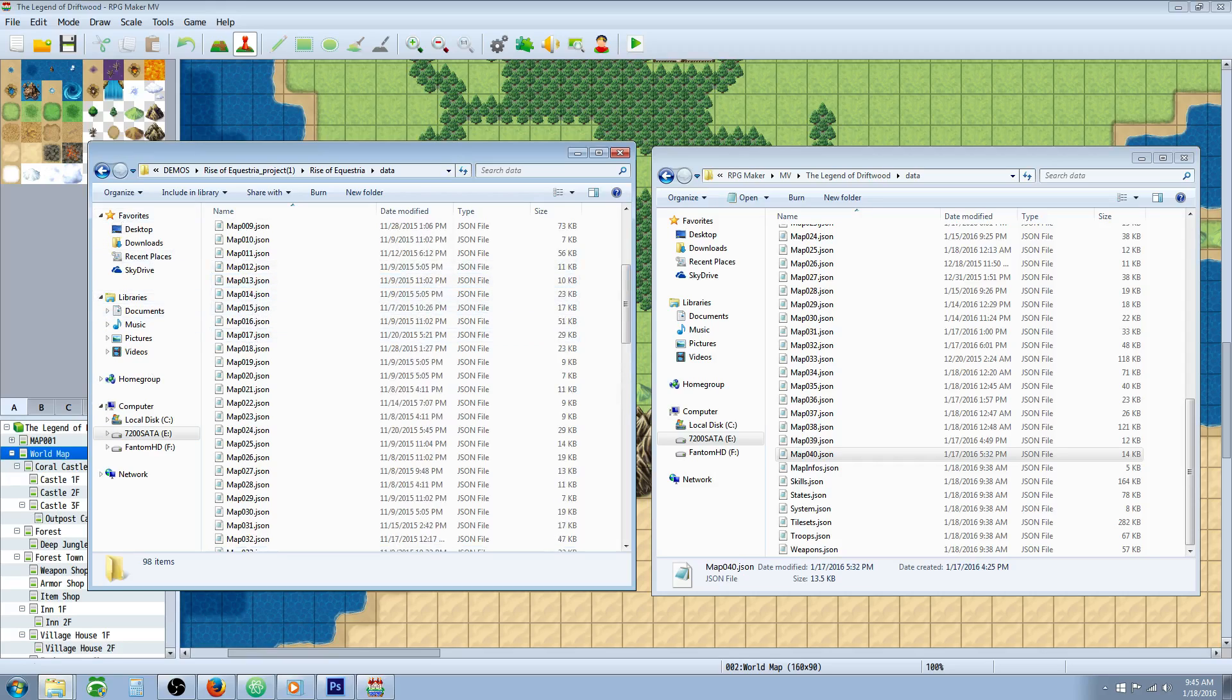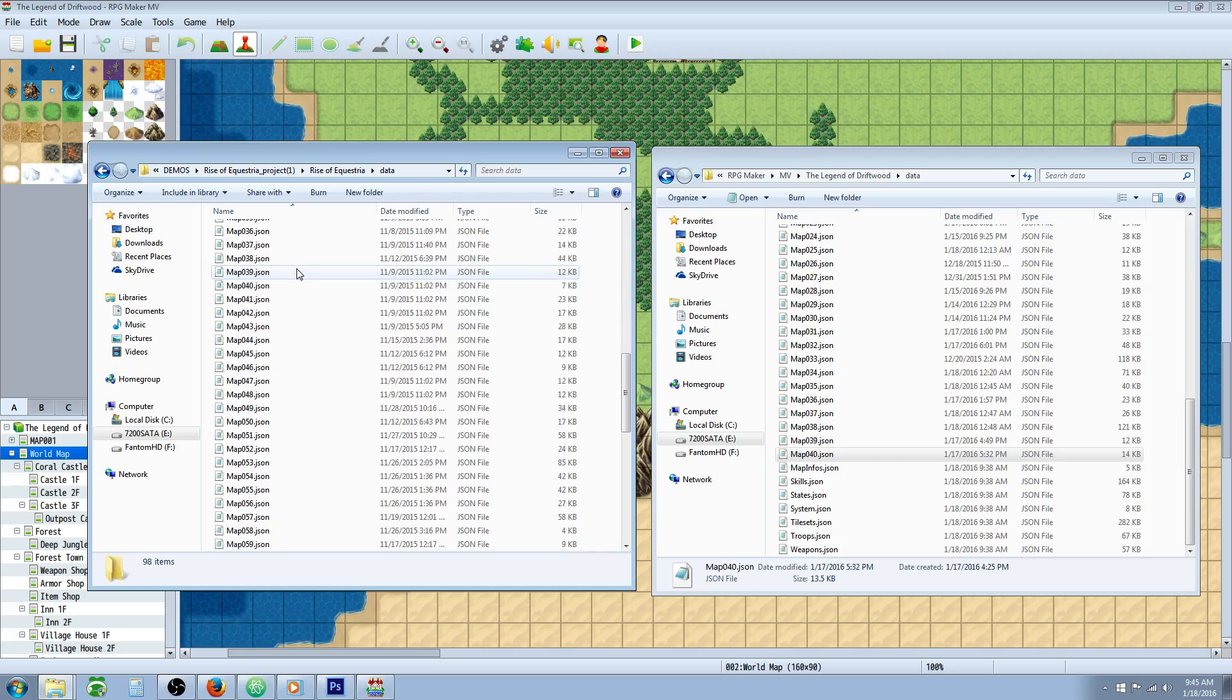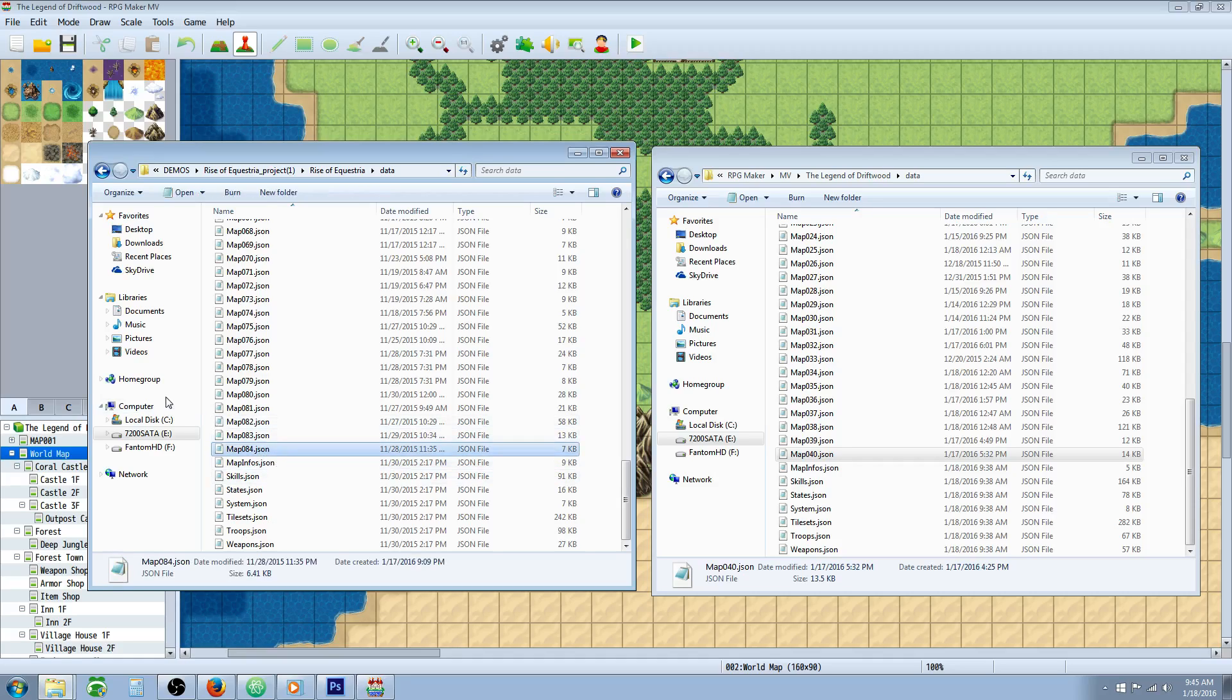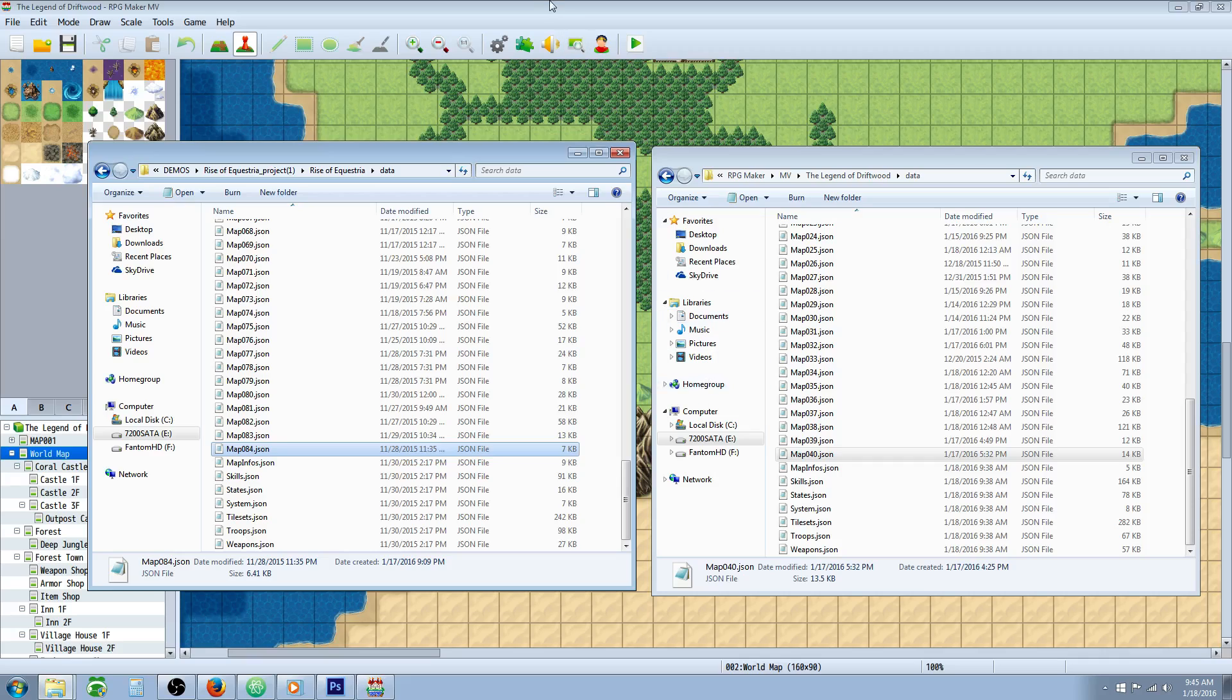Now, to figure out which map is for what is another tutorial on its own. But say you figured out which map is the one you want to copy. For this case, we're just going to take his most recent map of 84. And I don't know if it will be in the final project of the game. This is for tutorial purposes. But here's what you got to do first.